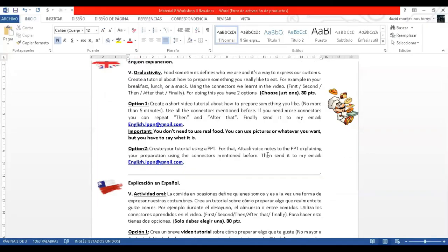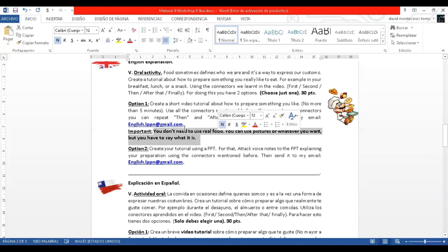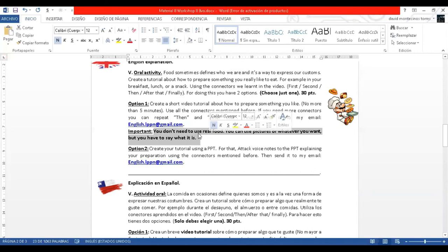You can do it or you can choose option number two. Something important is that you don't need to use real food. You can use images, drawings or any object that represents what you want to prepare.